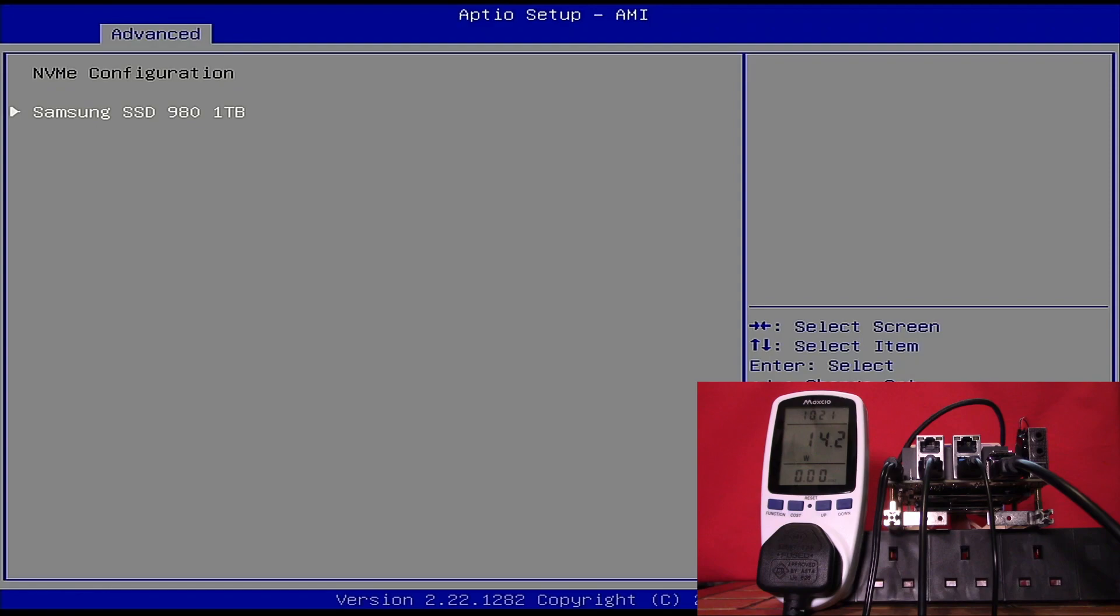Admittedly, this is only running the BIOS, but it's a good test to see what the machine can actually draw in power. What we will do in the next video is get this unit bolted into the frame, get Windows installed on it, and try some performance tests. But that's it for today. Thank you for watching.